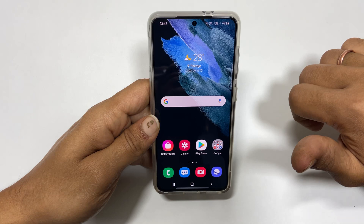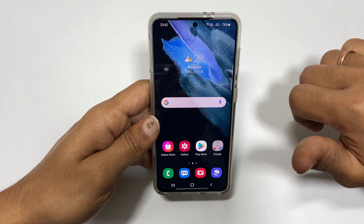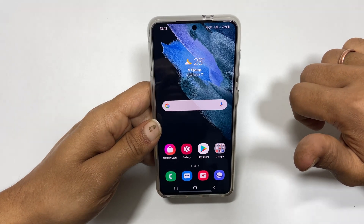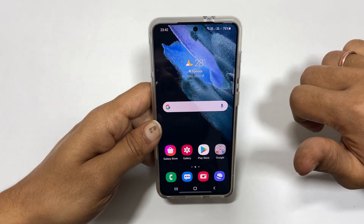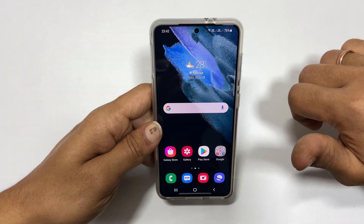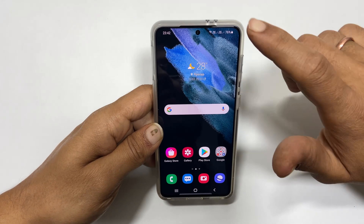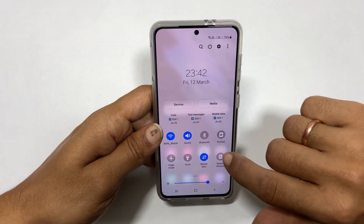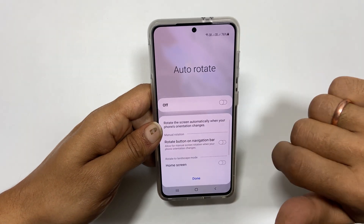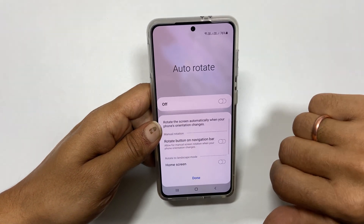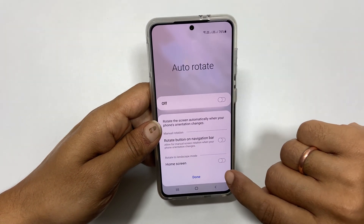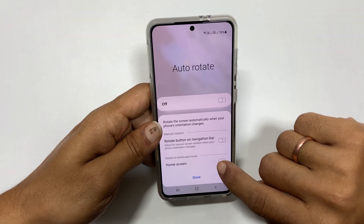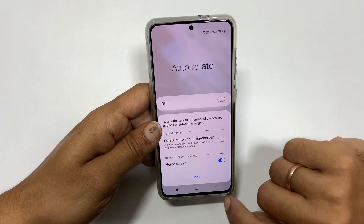As you might have noticed, it will not autorotate the home screen. To enable the autorotate for the home screen, long press on the autorotate button in the quick settings menu. On this page,